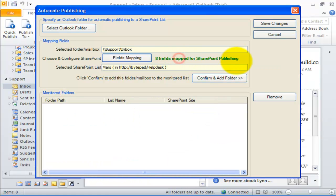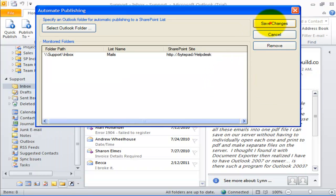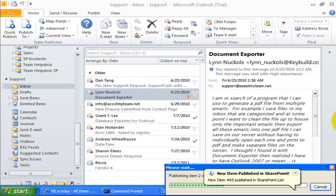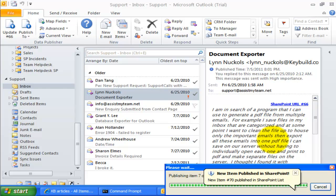It shows eight fields are mapped. Now let us confirm this new folder for monitoring and save. As there are existing mail items within this folder, it will prompt me if to start publishing the items to SharePoint. Click Proceed, and now all the existing items will be processed and published.